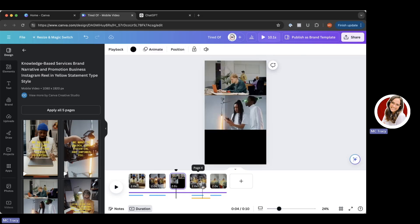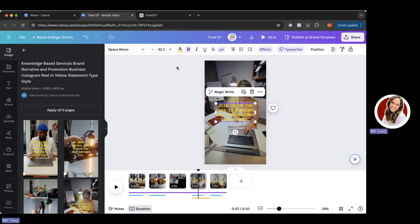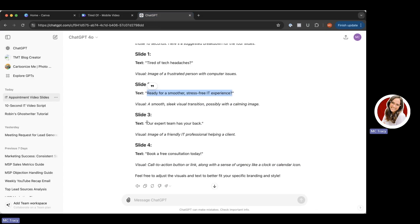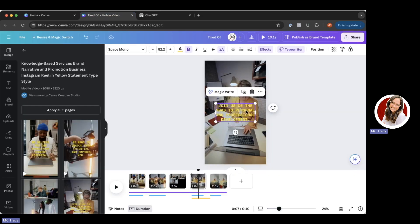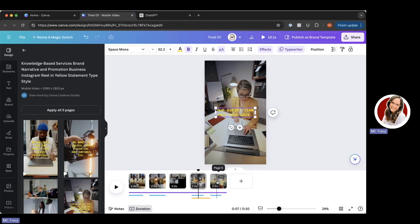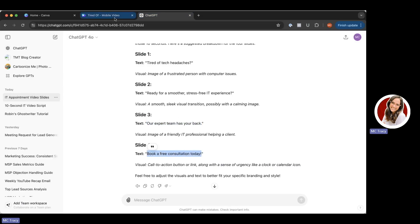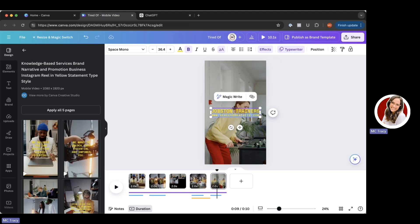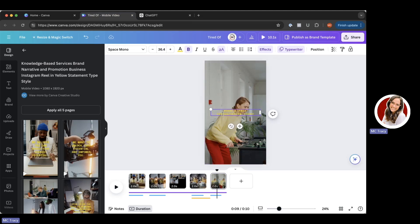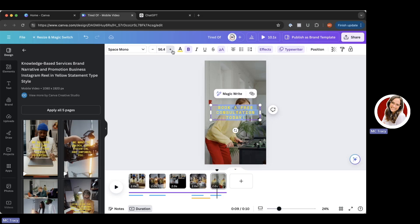This slide doesn't have any text on it. Then I'm going to jump into this one and change the text to 'Our expert team has your back,' making sure I get that period in there. And then finally, we're going to add 'Book a free consultation today.' The video can always be accompanied by a caption so you can include your URL there. I'm going to bump up the font size a little bit so that it's really readable.